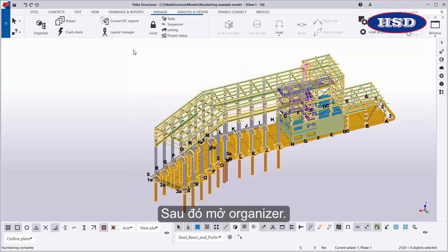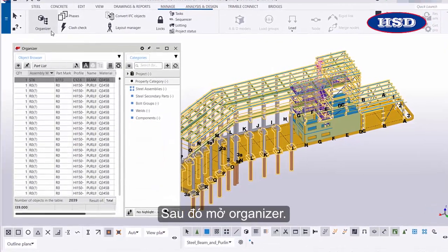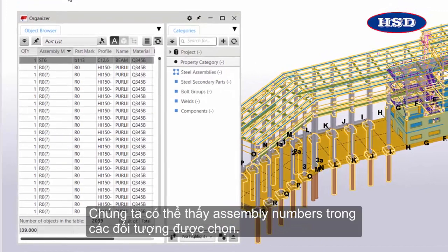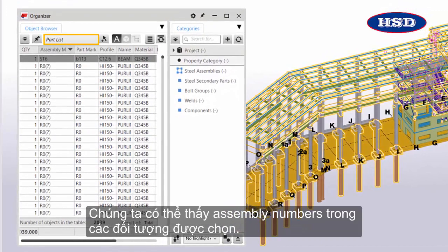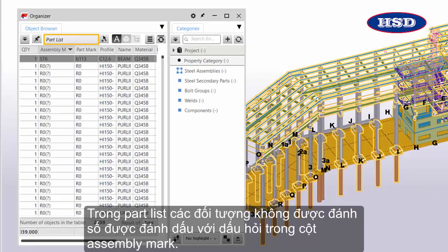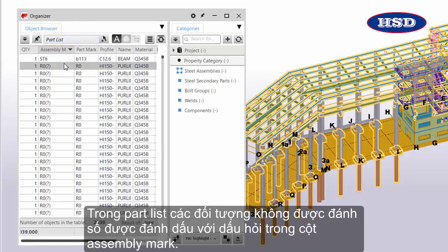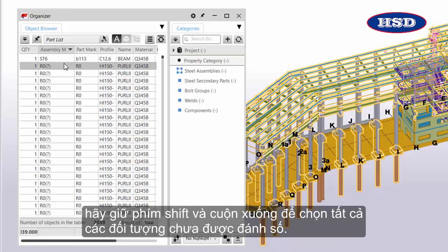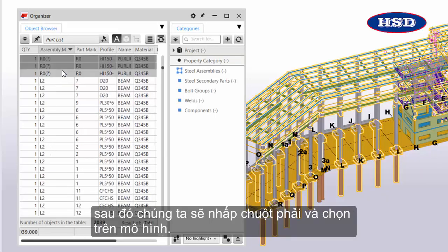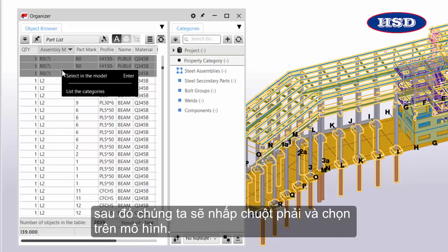Then let's open Organizer. We can see the assembly numbers of the selected objects in the Part list. Any unnumbered objects are marked with a question mark in the Assembly Mark column. Let's hold down Shift and scroll down to select all of the unnumbered objects. Then we'll right-click and choose Select in the model.